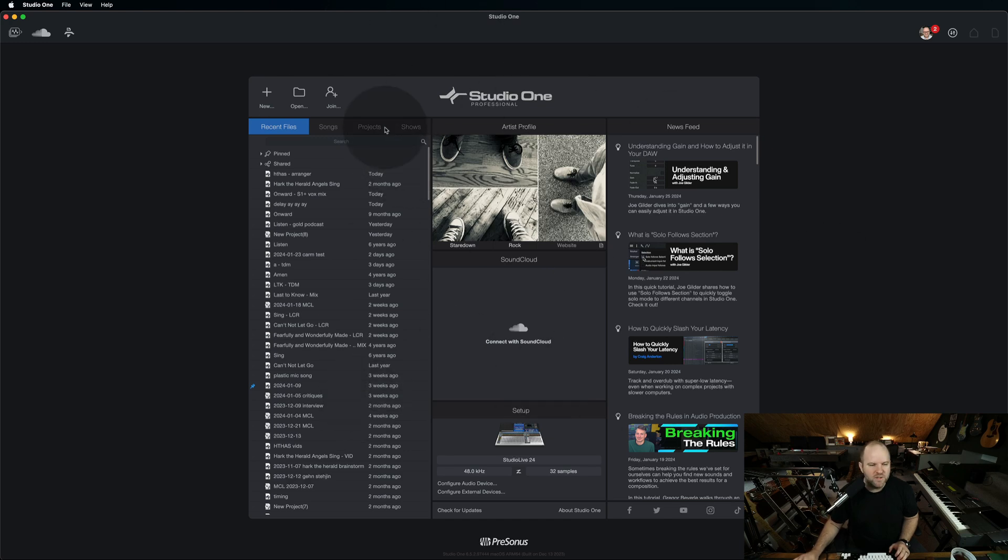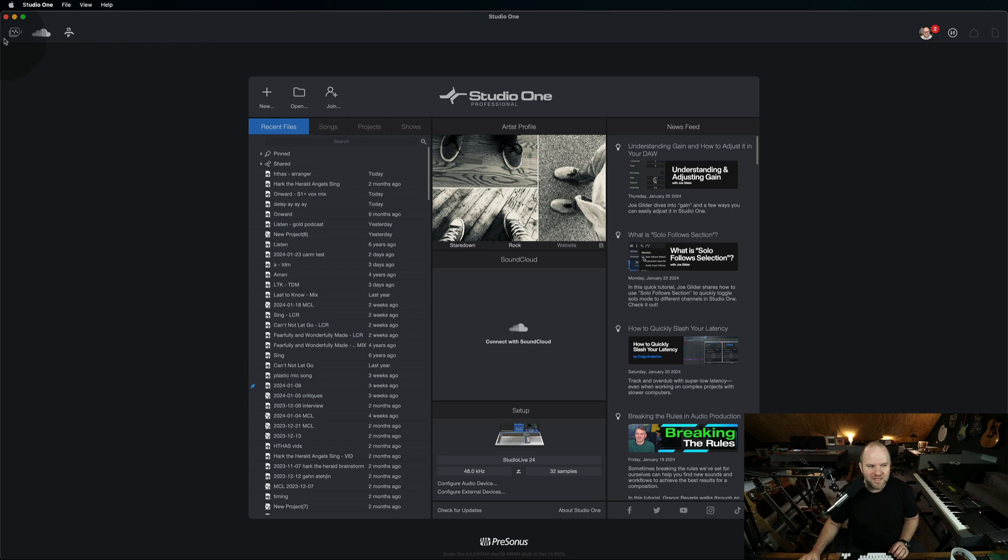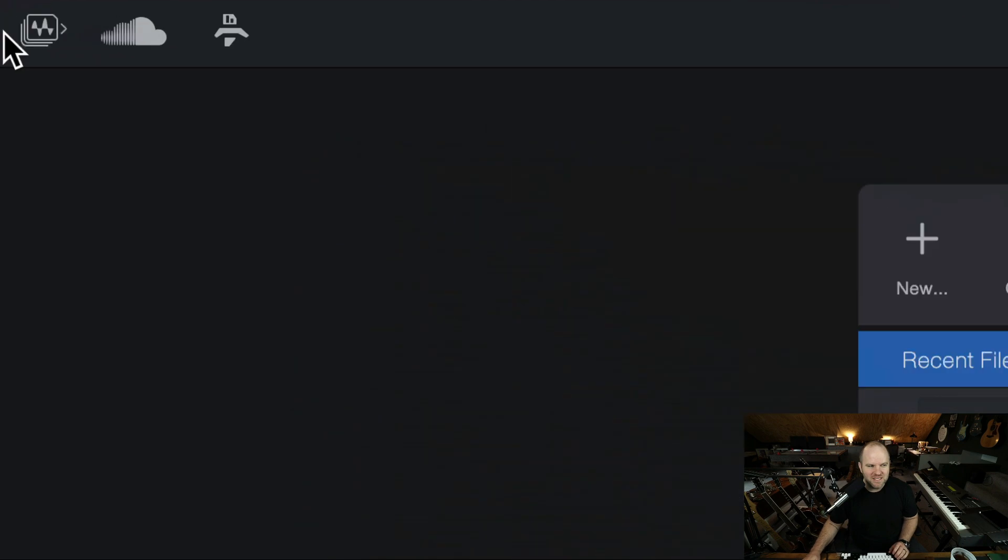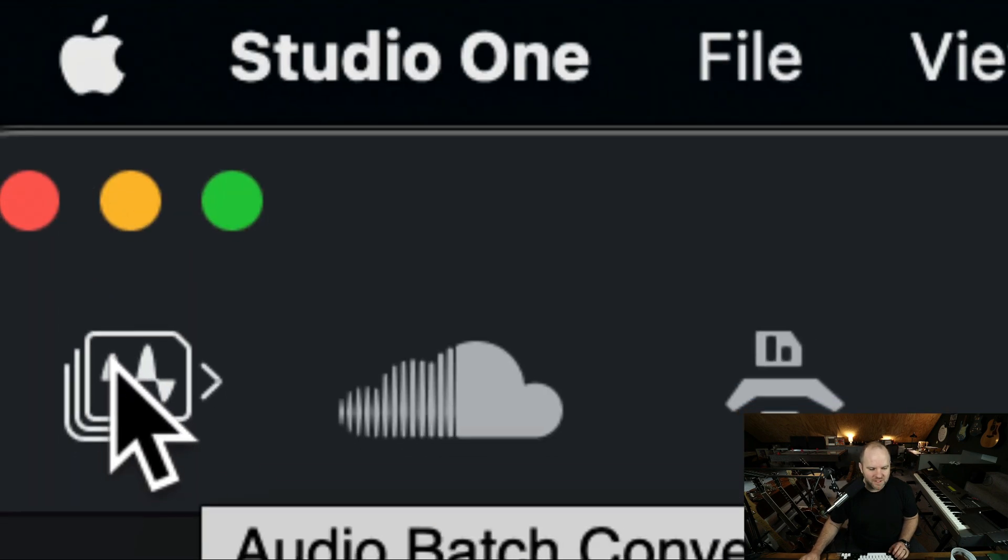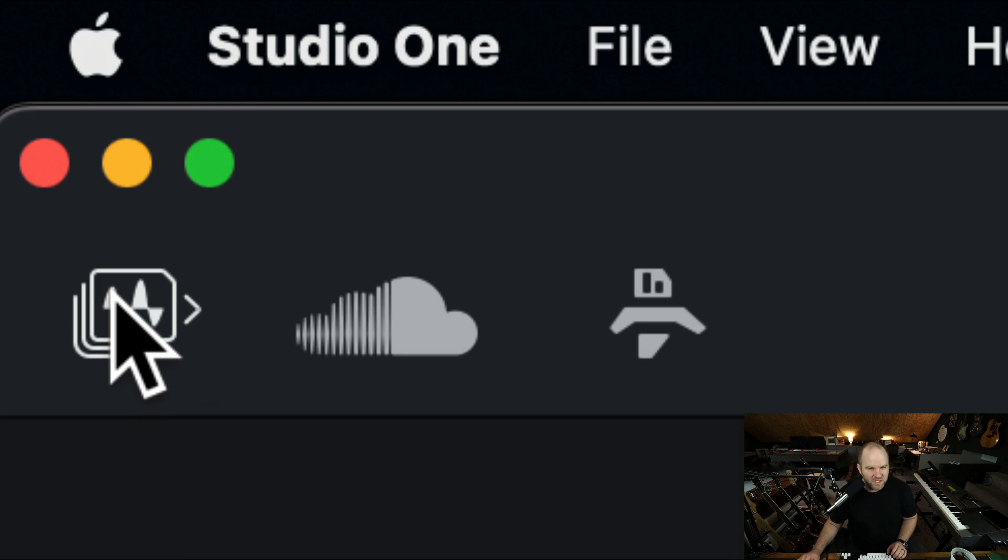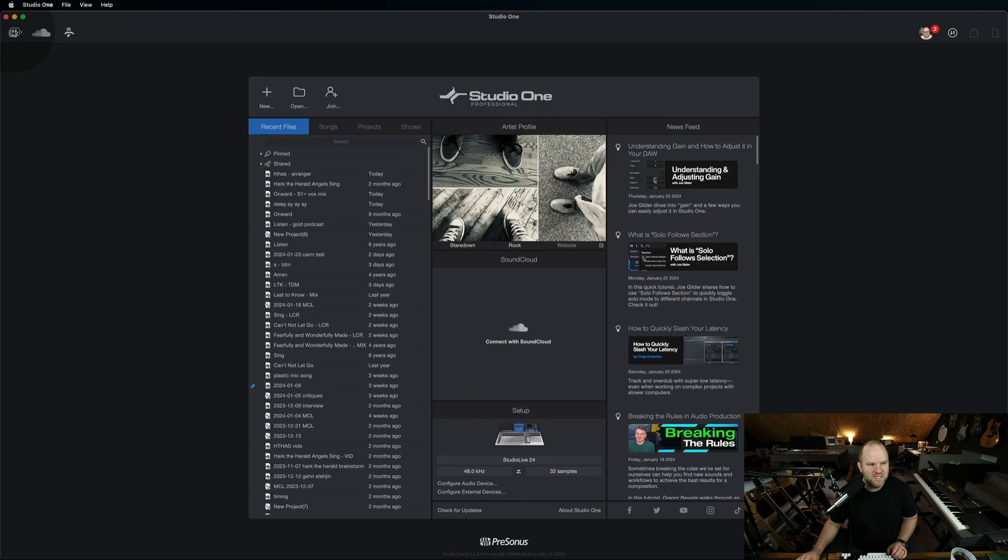We hardly ever look over here in this corner, but there's this thing right here. If you hover over it, it tells you this is an audio batch converter. Not the most exciting name, but it's a really cool utility inside of Studio One.